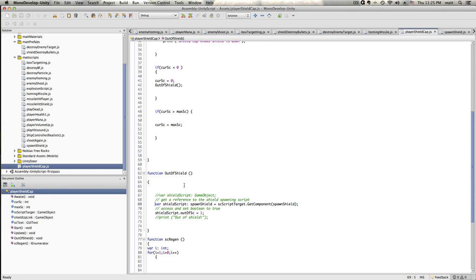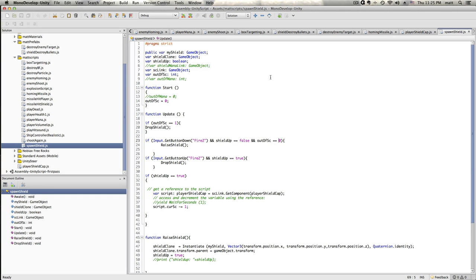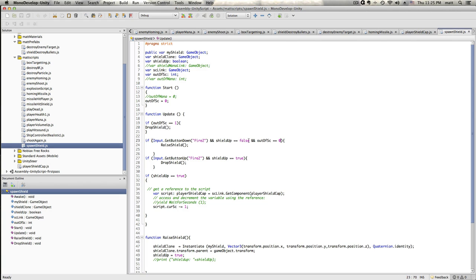And then if you get out of shield, what it'll do is it'll send a message that we're out of shield to the other script, spawn shield, which is what is actually the script where we're telling it to, when we push the button, to make the shield. And we've got to check first when we do that to make sure that we're not out of shield. And if we are out of shield, then we can't actually fire off the shield.